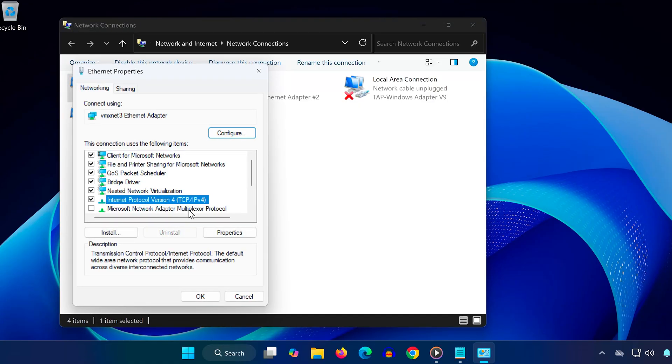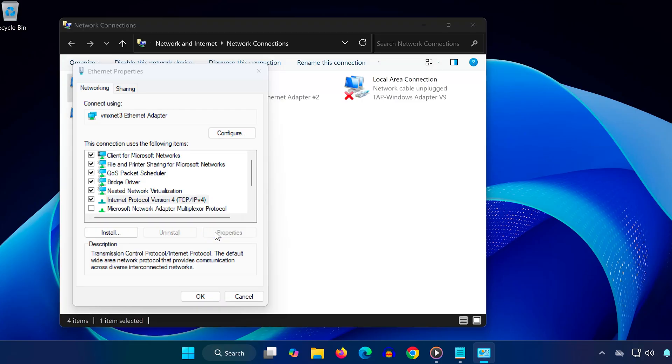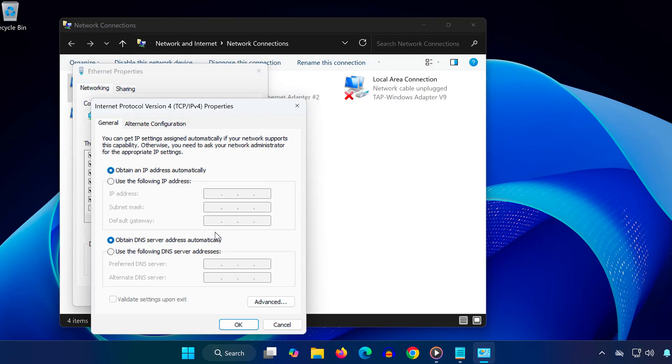Click on Internet Protocol Version 4 (TCP/IPv4) and then click Properties. Select 'use the following DNS server addresses.' For preferred DNS...